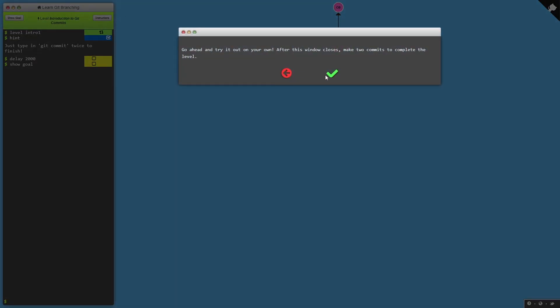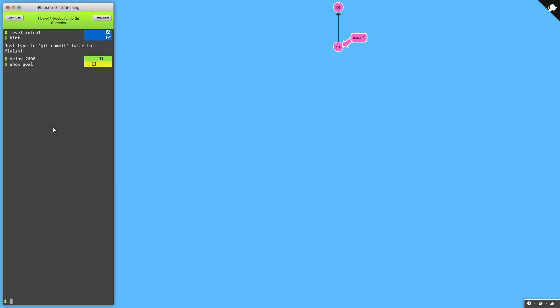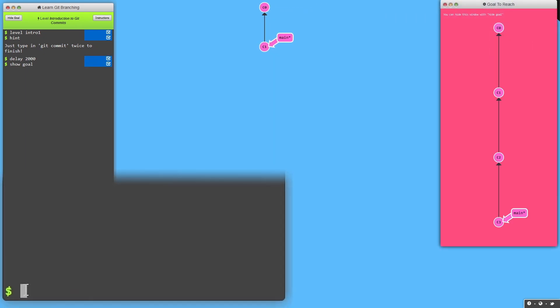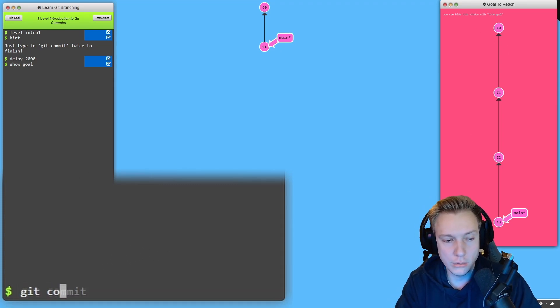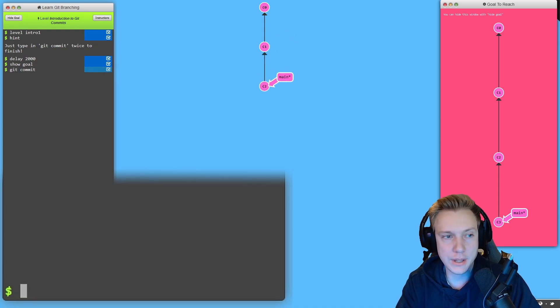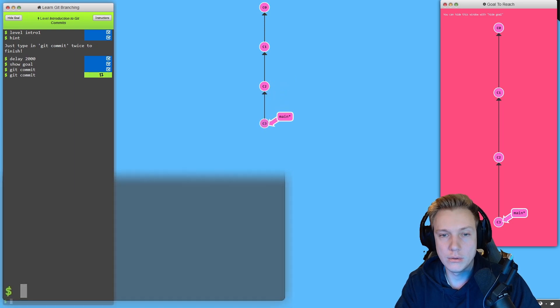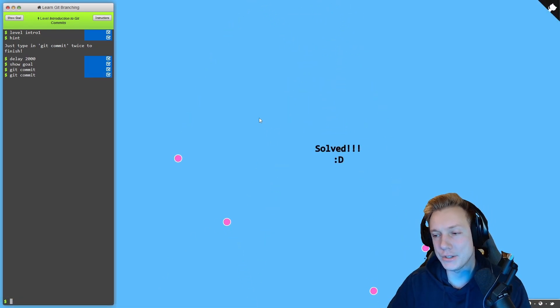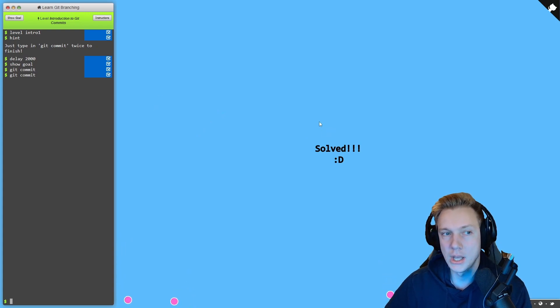Once that is done it asks you to do it yourself. In the bottom left you have to interface with this purely with the console — the goal is to commit, so you do git commit, boom, then another git commit, boom. Once you're done it tells you good job and you can move on to the next task. It visualizes the steps you take along the way while at the same time giving you explanations and a goal to reach for each level, which is really cool.